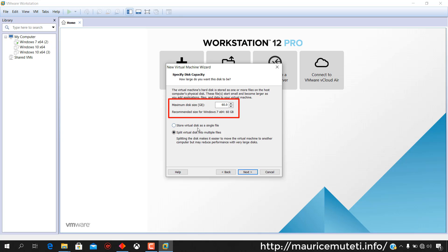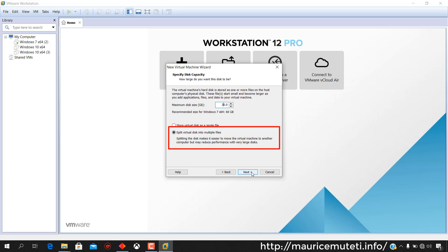Specify the disk capacity. Increase, decrease or retain the default disk size. Select split virtual disk into multiple files and click Next.